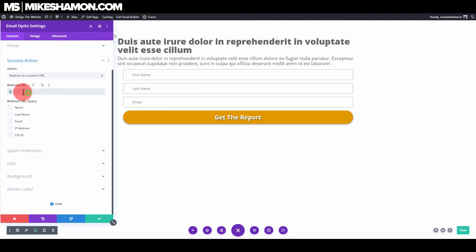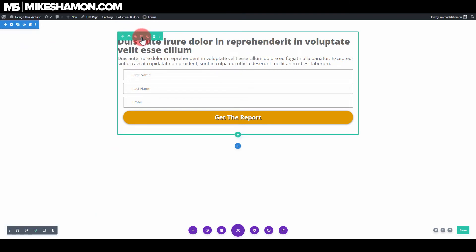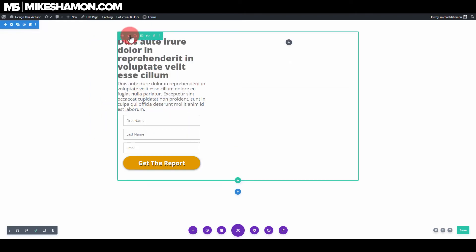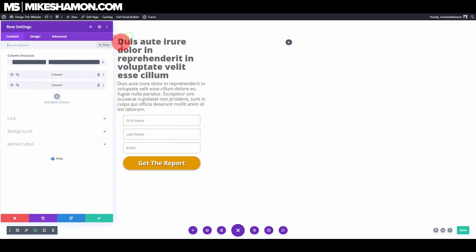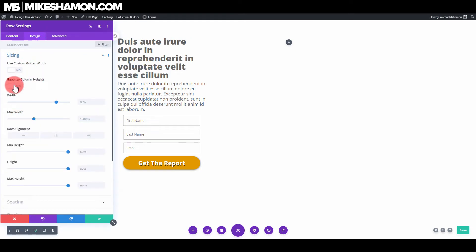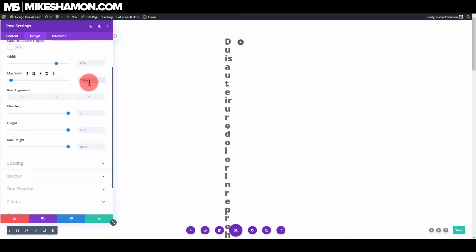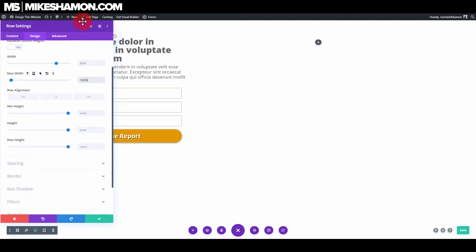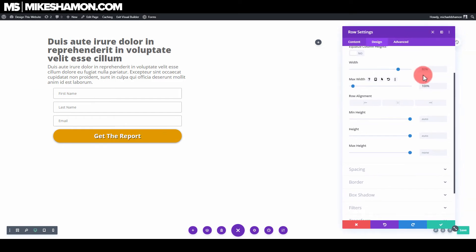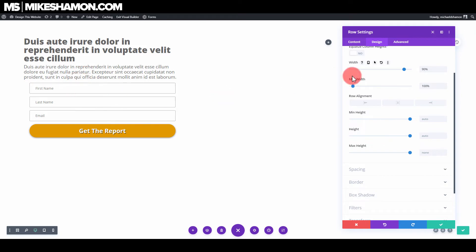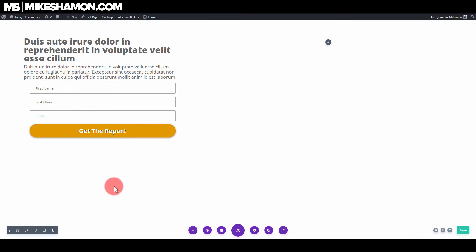Now go to the column settings. Go to Design and Sizing, set a max width of 100%. You can also set this to 1920 — I like 1920. On the width you can choose what you'd like, but I'll go to 90%.